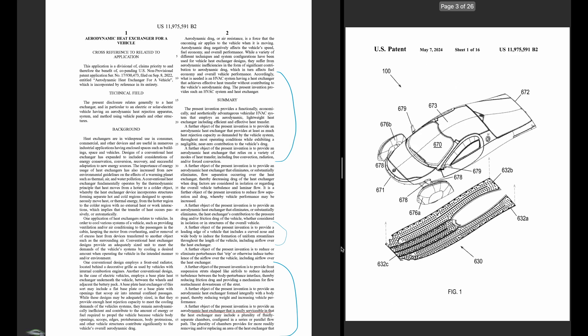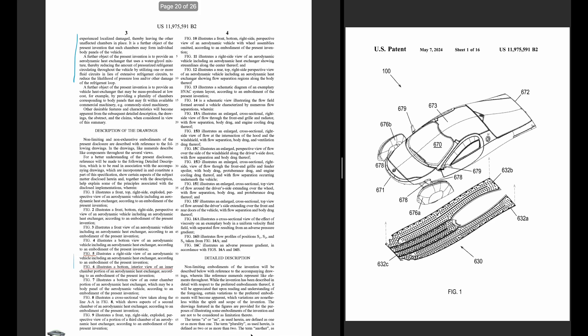This first part is to provide the aerodynamic heat exchanger that you can easily service. It provides for readily removing or replacing an area of the heat exchanger that experienced localized damage, thereby leaving other unaffected chambers in place.